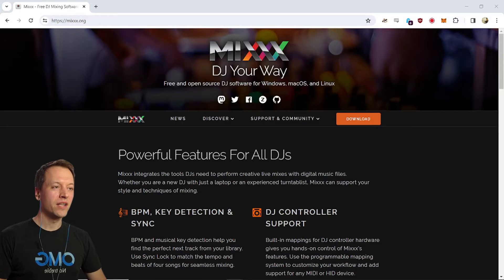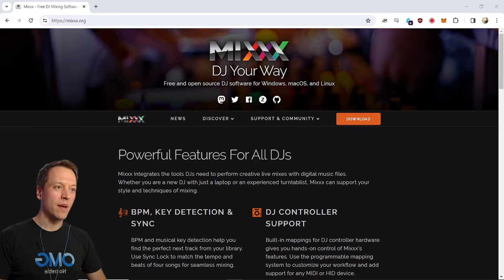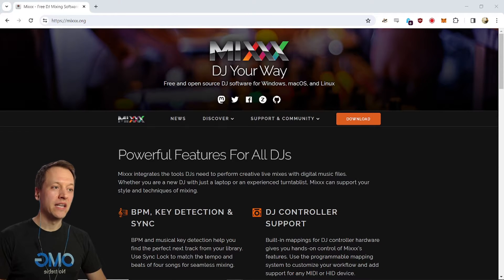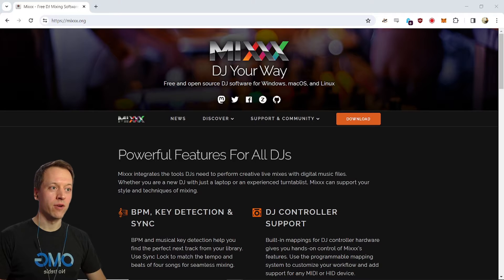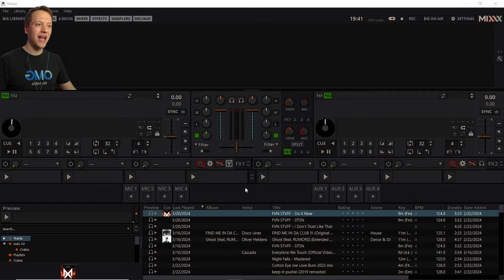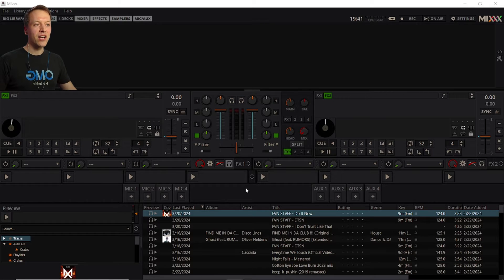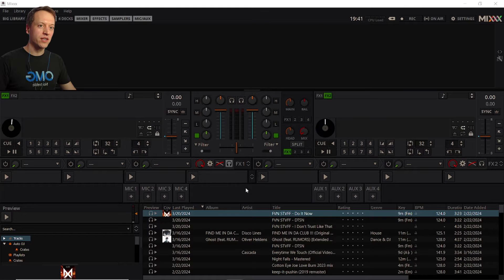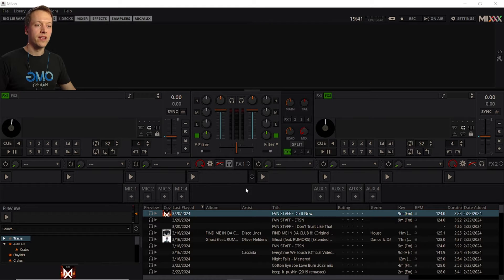To start, go to the Mixxx website at mixxx.org and download and install the version of the software that works for your computer's operating system. Next, open Mixxx, and once it finishes loading you'll be greeted with this user interface.